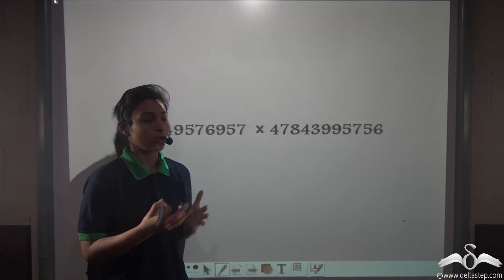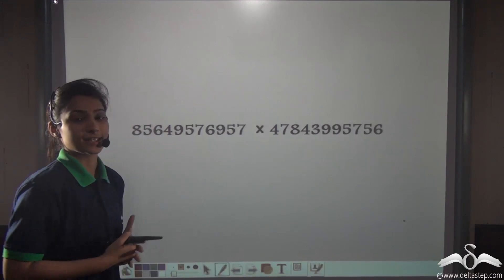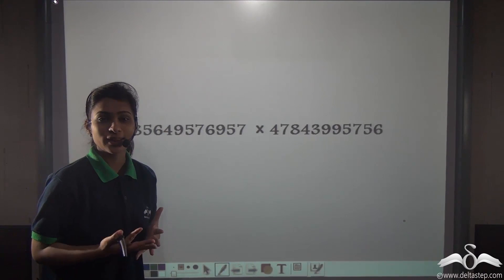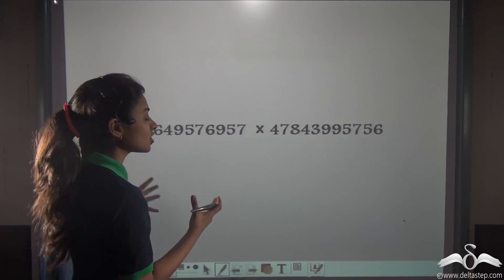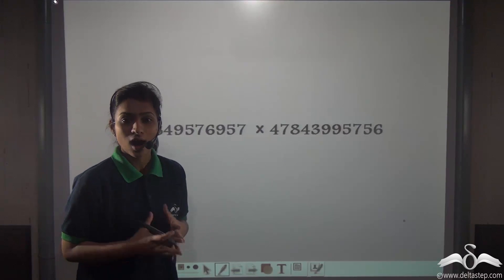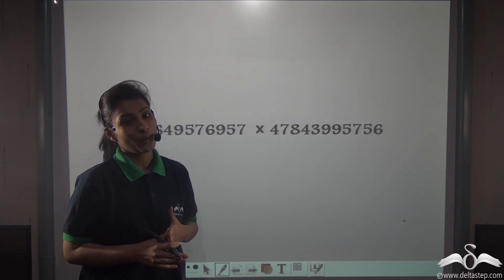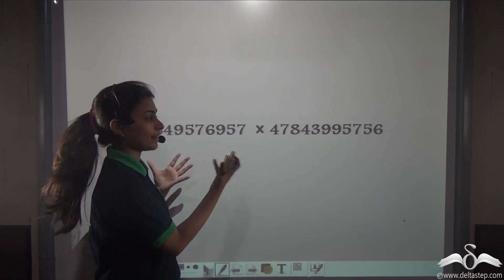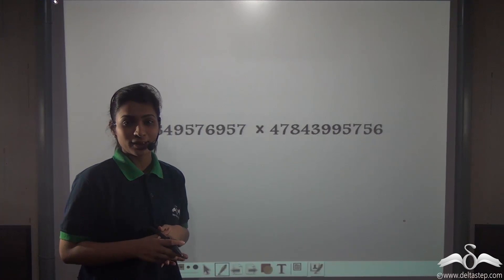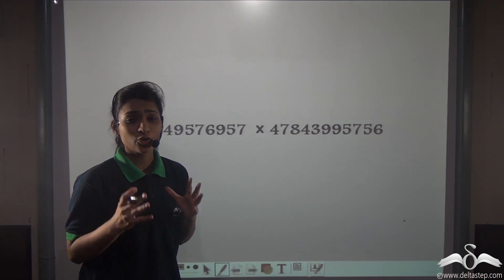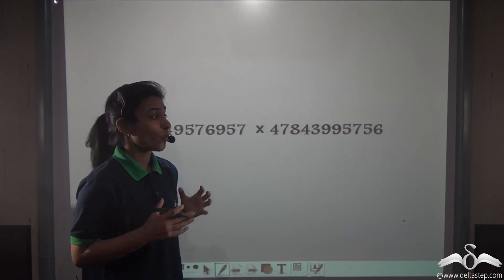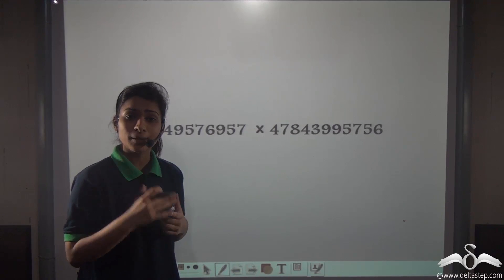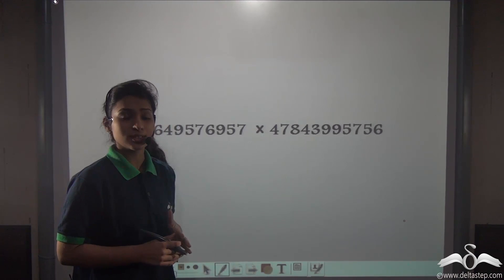Look at these numbers. Multiply this. You may be thinking these are such big numbers, how will you multiply this? What you can do is take out your calculators and then multiply and tell me the answer. But can you just think, when calculators didn't exist, how did people multiply that time? Such big numbers?